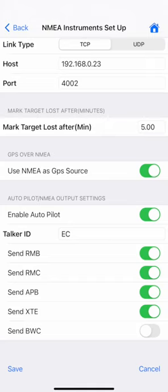Once Autopilot is enabled, if you use Route Assistance or GoTo Waypoint, the application will send these sentences to the Autopilot. The app can also send individual waypoints using WPL once Autopilot is enabled.